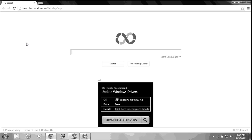In this video I'm going to show you how to remove snapdo.com from Google Chrome. Here we see the snapdo page that has taken over this Chrome browser.